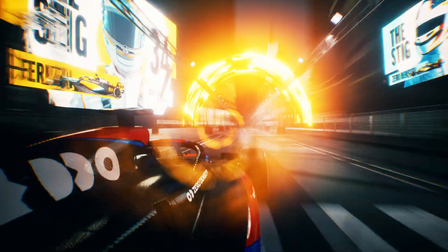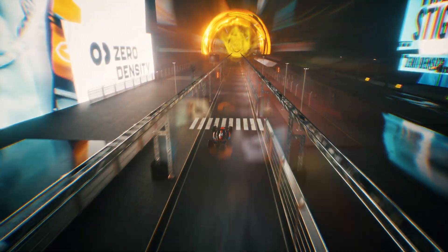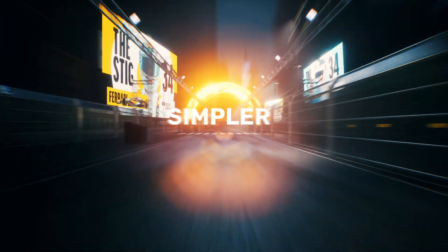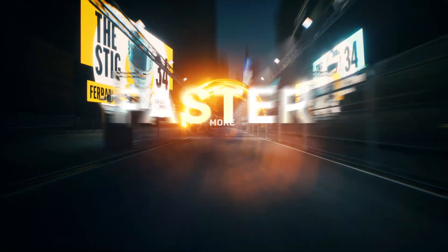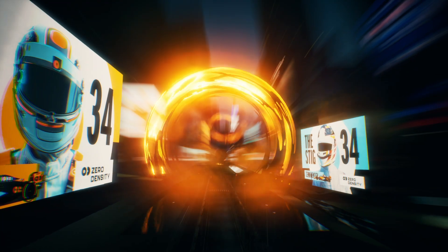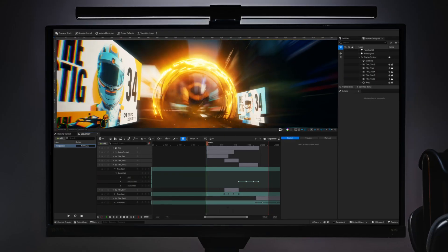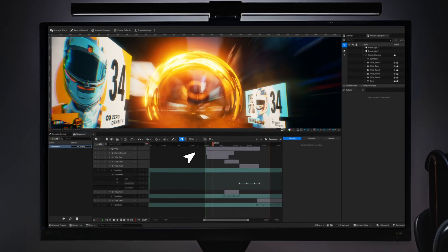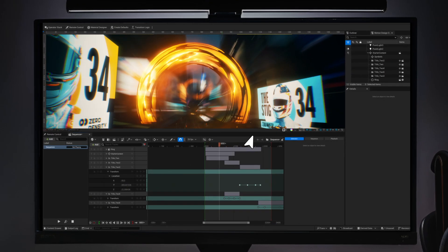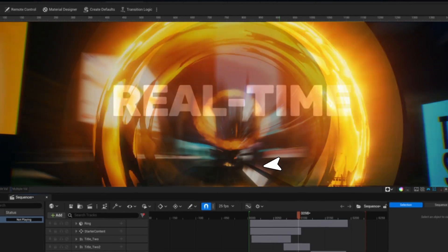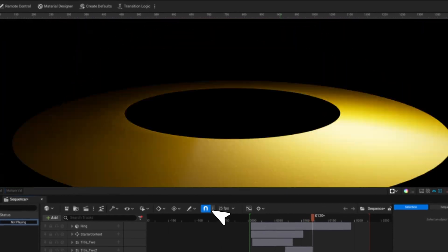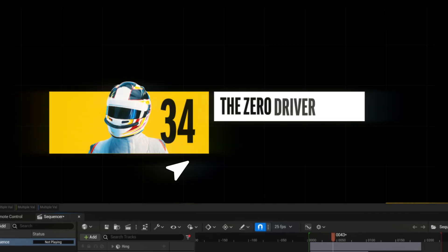Motion graphics reinvented with Leno. Creating high-quality motion graphics just got simpler, faster and more affordable. Leno, Zero Density's new real-time motion graphics platform, connects with Unreal's motion design — a tool specifically designed for real-time motion graphics.